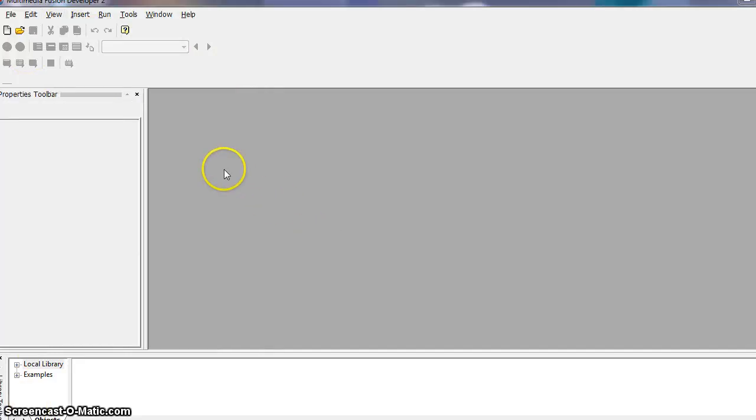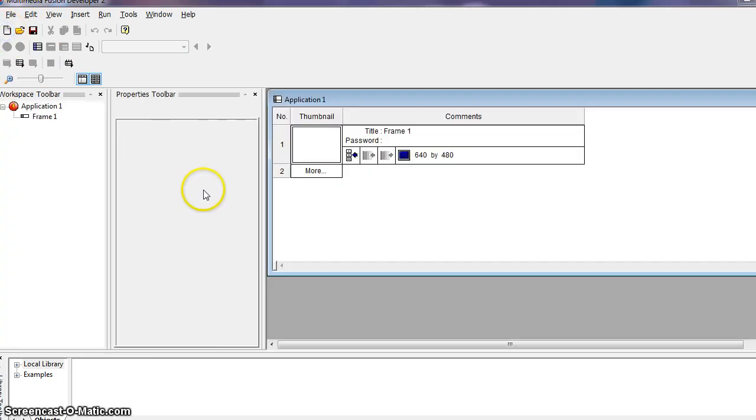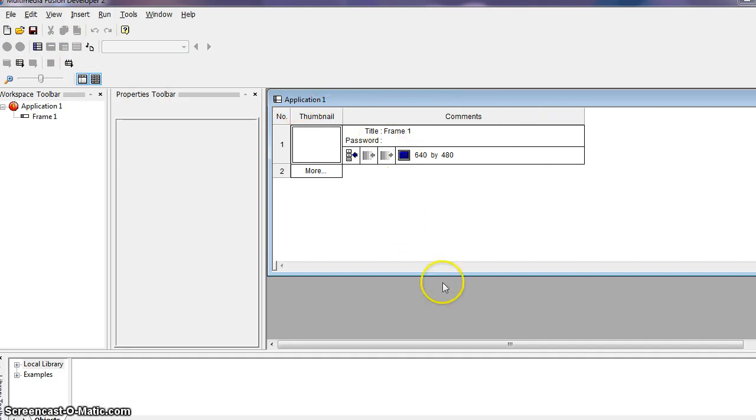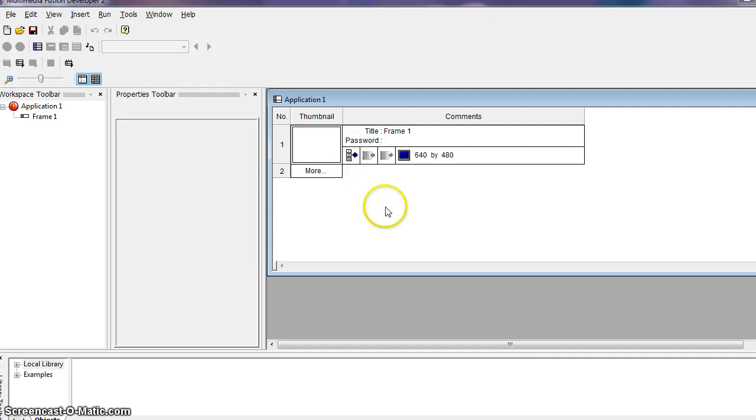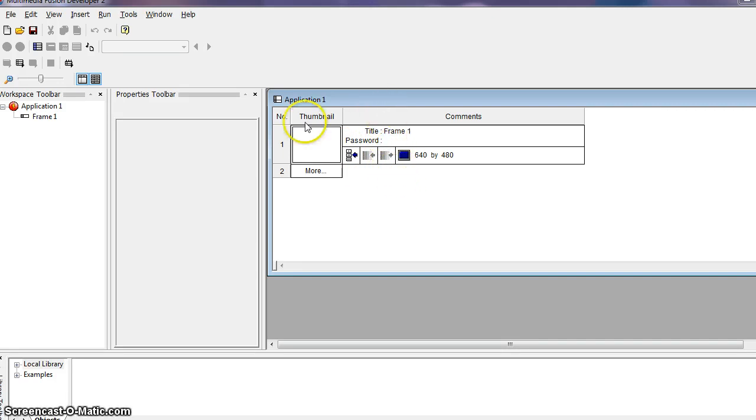Okay, we're going to begin creating our first application. So we want to click on the New icon in the toolbar, which is this little folded piece of paper up here. So when we click on the New icon, we have this Application 1 window pop up in our workspace. So you can see that we created a new application. You can also see that Multimedia Fusion 2 developer has automatically created a frame in the application. This frame will contain the first level of our game.